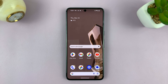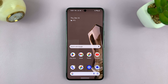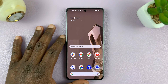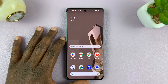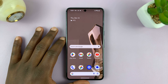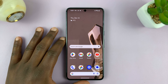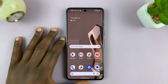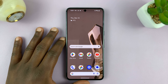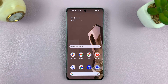Welcome back. In today's tech tip, I'll be showing you how to change the default browser on your Android phone. For this tutorial, I'll be using a Google Pixel running Android 14, but you can follow more or less the same instructions for any other Android phone.